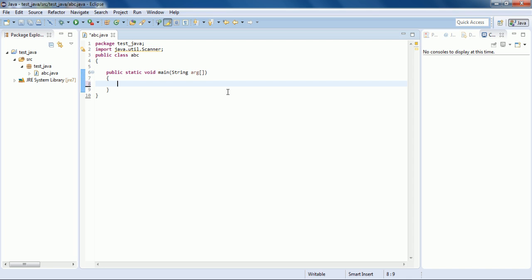First, let's see what a constructor does. A constructor is a special member function because its name is the same as the name of the class. It has some more features: it is automatically called when an object is created, it helps in object creation, it provides memory space for the variables and functions of the class, and a constructor doesn't have any return type — not even void. Also, a constructor cannot be final or static in nature.